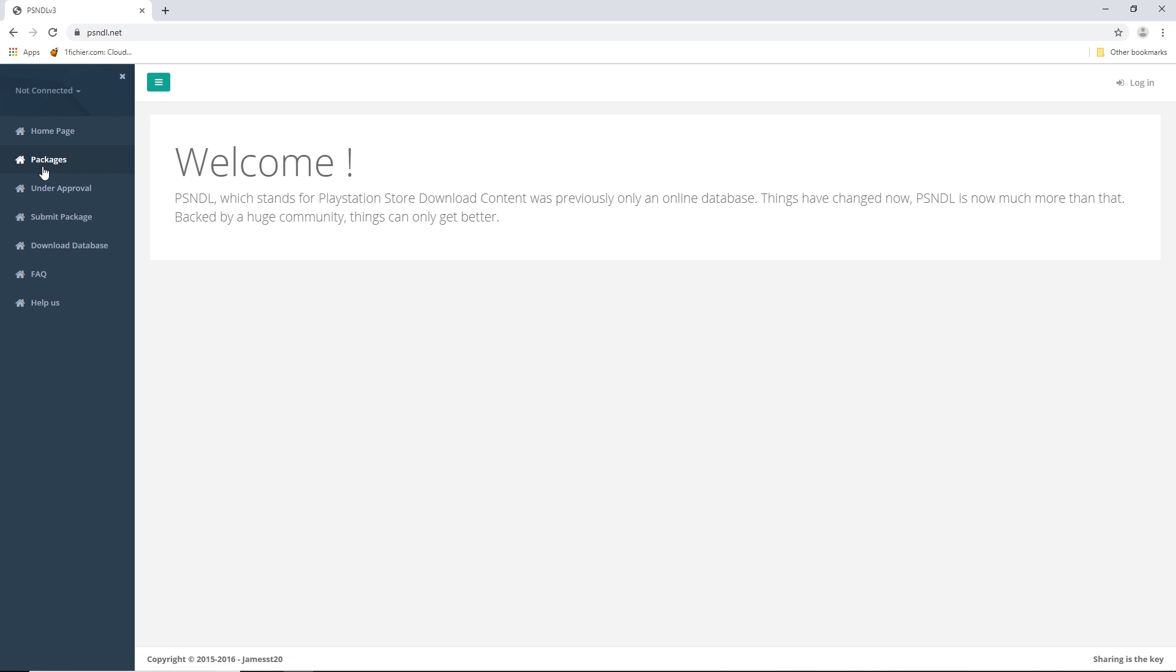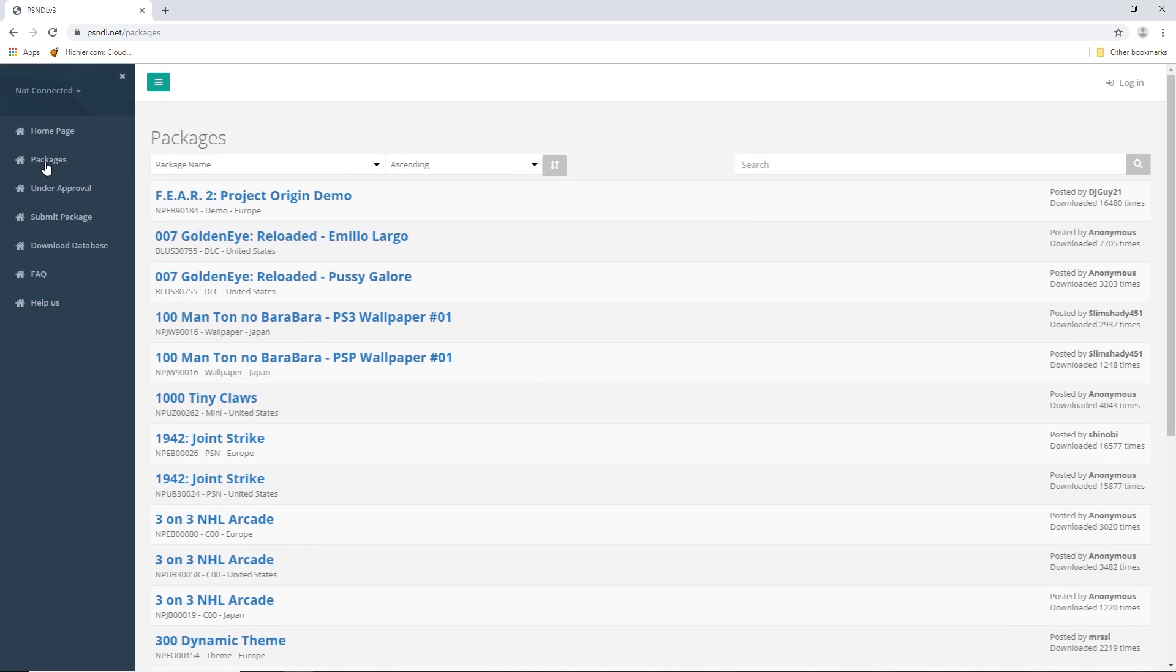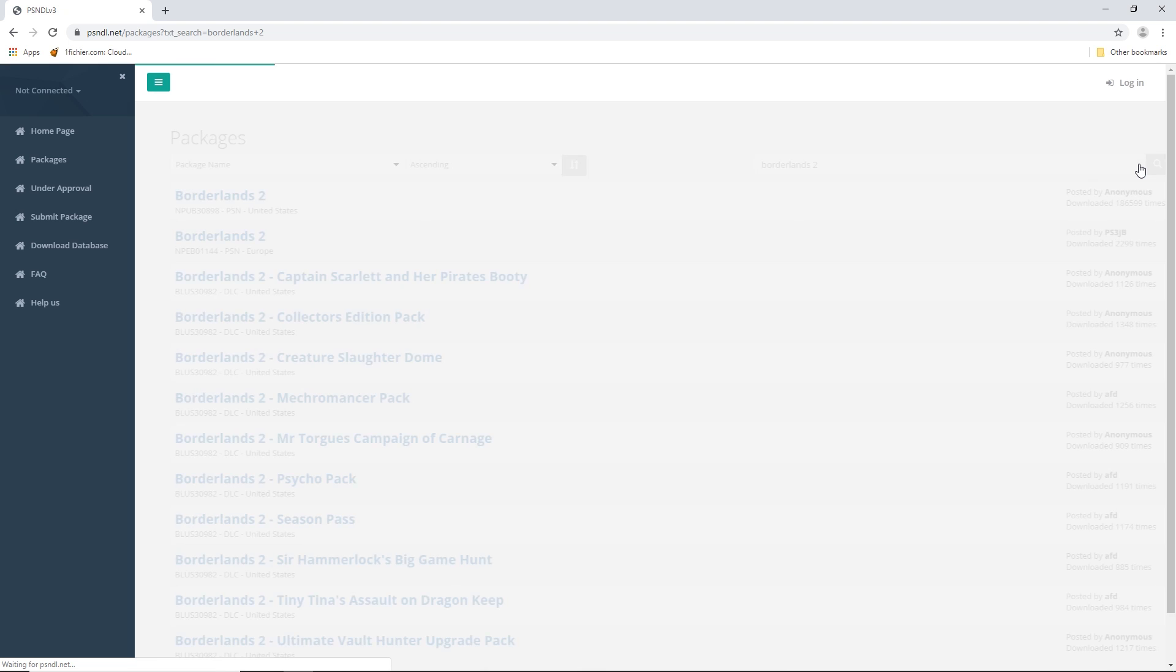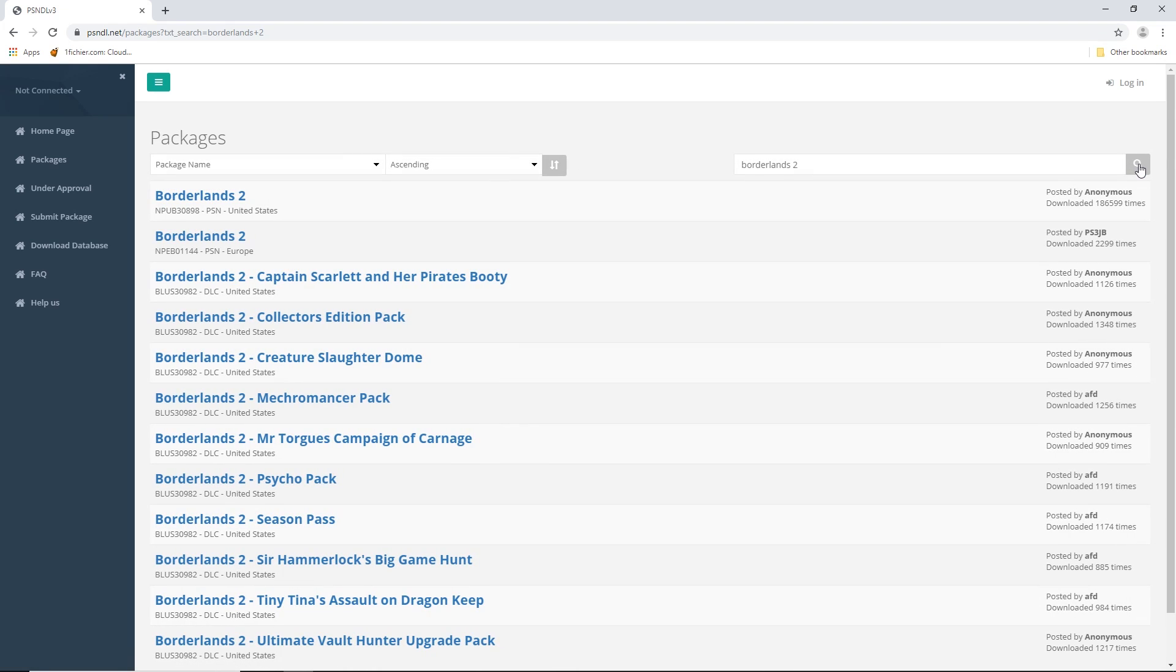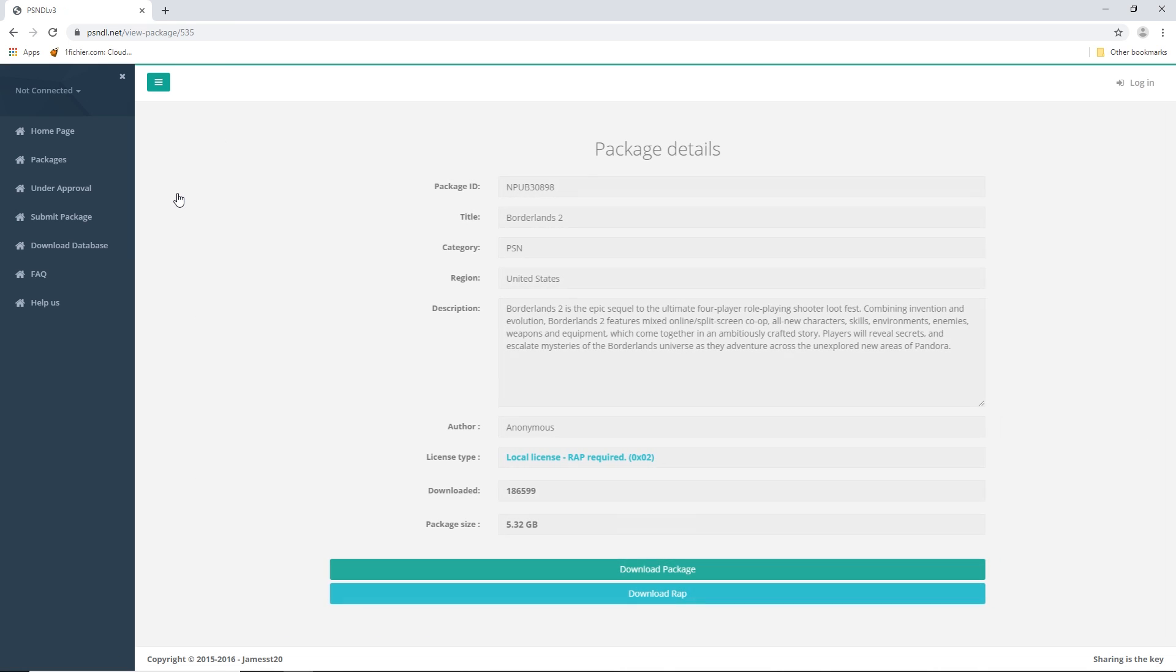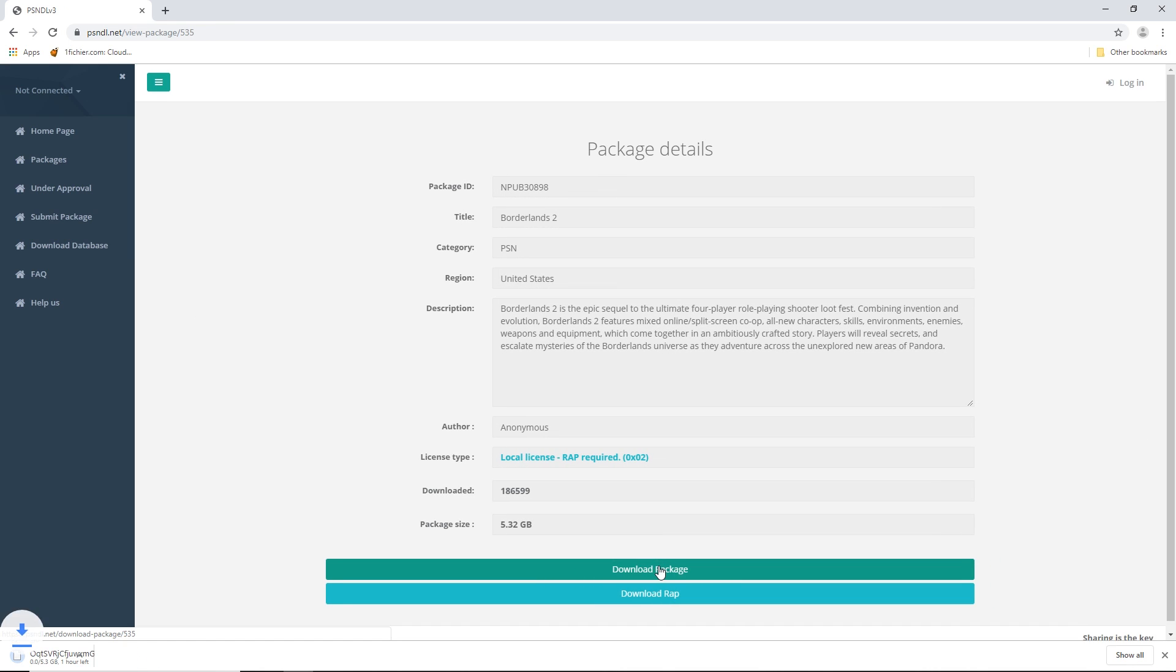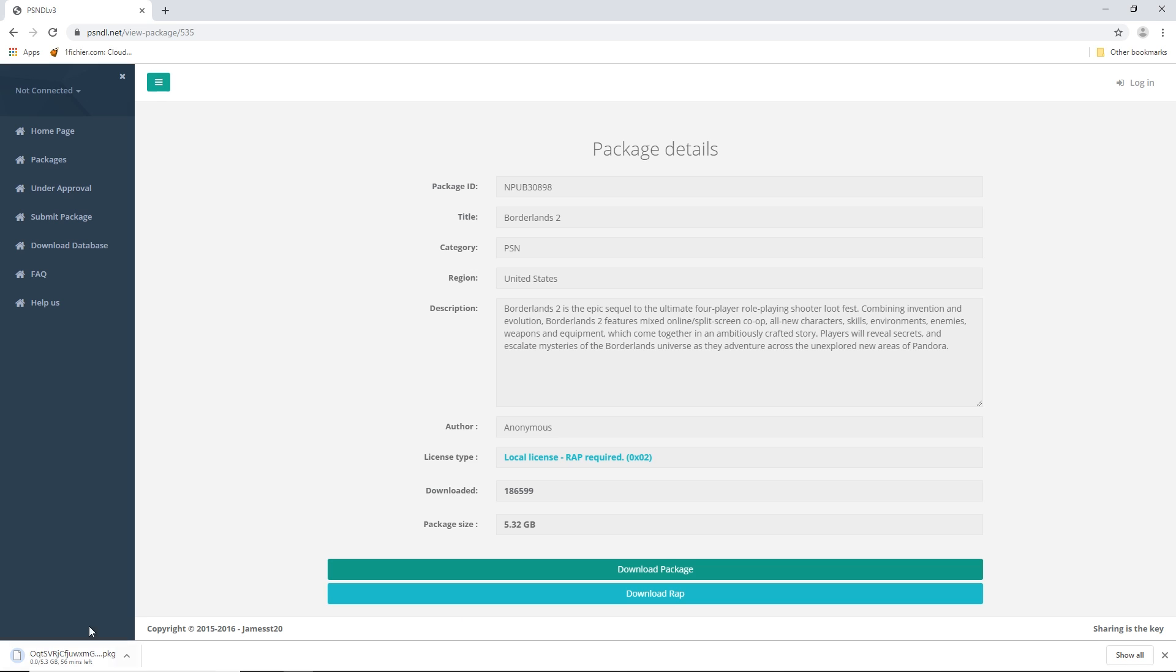Go under packages, I will download Borderlands 2 for demonstration purposes. I do want to point out that this website does not have all the games, but if you are desperate, you can just look up the game and type PKG, which is the file you want. Now simply download the game you want, make sure you download the RAP file, it's a very small file, and then you just download the PKG.